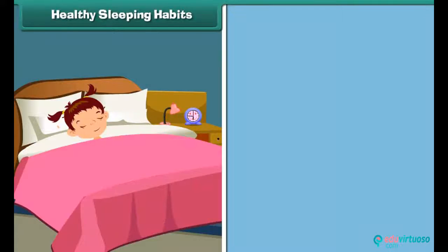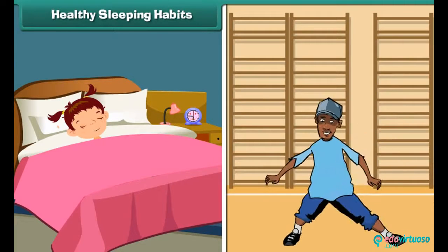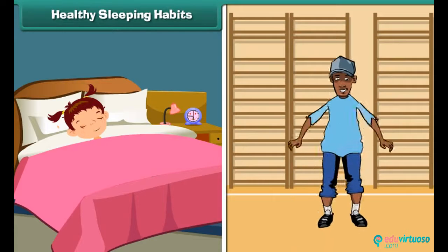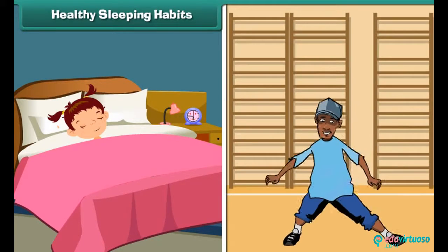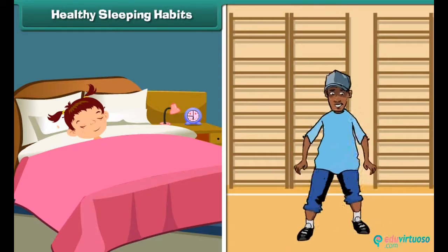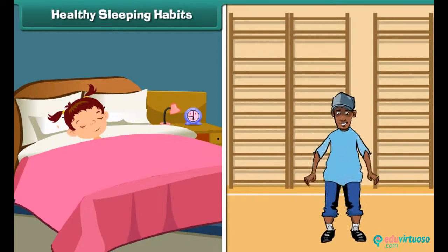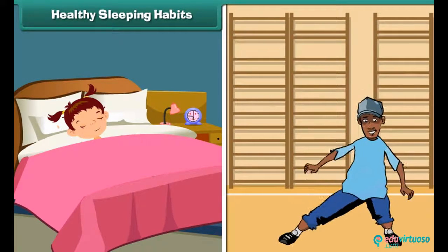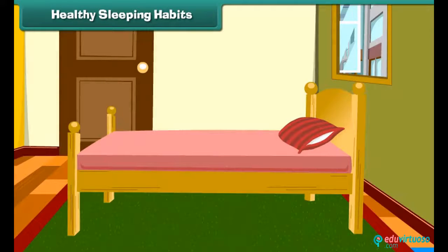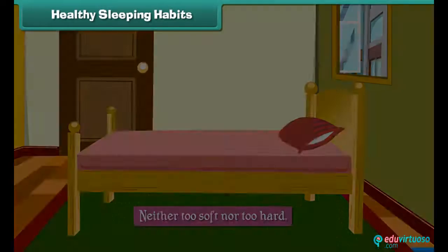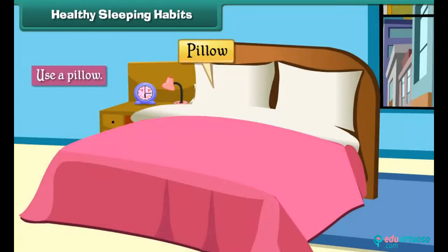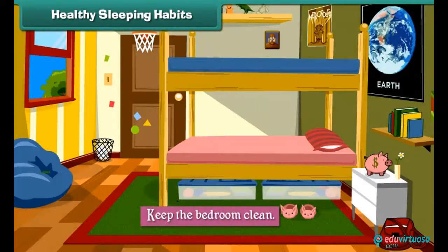Healthy sleeping habits: A good night's sleep is as important as any exercise to stay active and fit. Sleep rests and refreshes our mind and body. To get a sound sleep of 8 hours and wake up refreshed, use a mattress that is neither too soft nor too hard, use a pillow, and keep the bedroom clean.